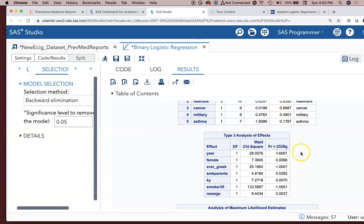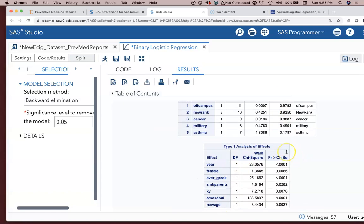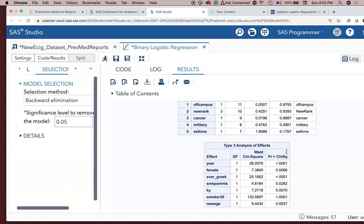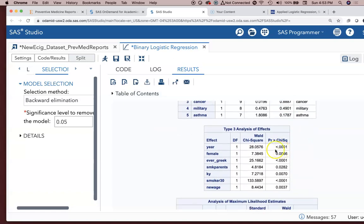Continuing on. Once it did all of it, here's what's left. Year, female, ever Greek, smoking parents, Kentucky, Smoker 30, New Age. All those terms are statistically significant. And they're all below 0.05.